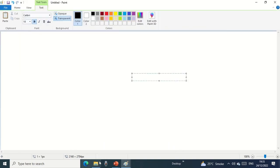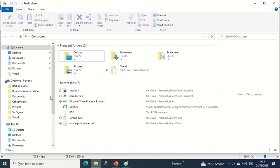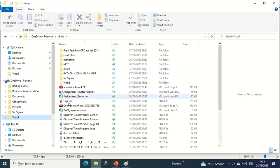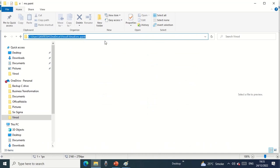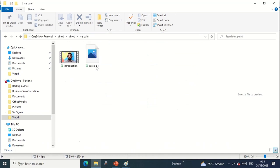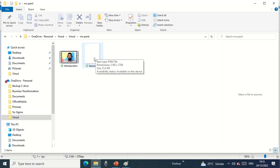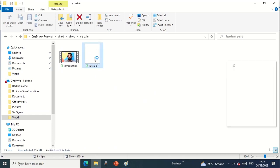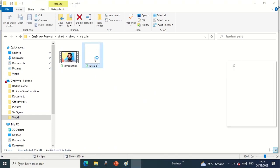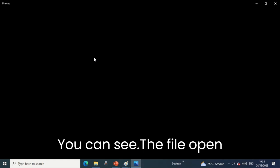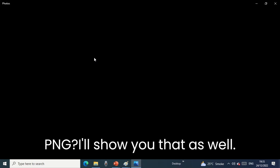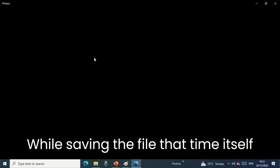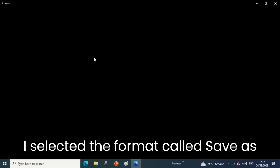If I go to the direct path and paste it, you can see Session 1 is added. Now I want to open that file. I'll just double-click on that. You can see the file opens in PNG because it was saved in PNG.